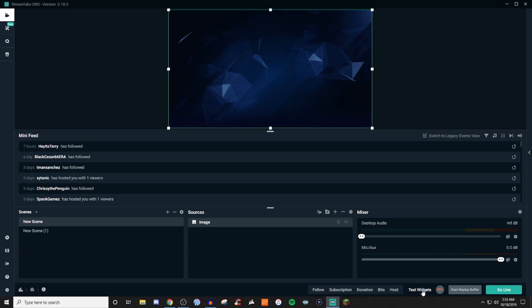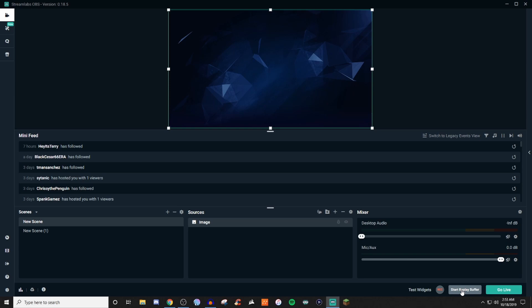Down here, you'll be able to test different widgets. So bits, donations, hosts, and stuff like that. That way, you can kind of see where they are on the screen, if you have your alerts set up. And, of course, recording, you can do that. You can use it as a recorder if you want to. The start replay buffer, you don't have to worry about that. If you guys have questions about it, I can always answer it in the comment section below. But it's not something that I personally use. And then, of course, go live whenever you're ready to go live. This little guy here pops out your chat. I just like to keep it away, because I have another way of viewing my chat. But that is pretty much your editor tab.